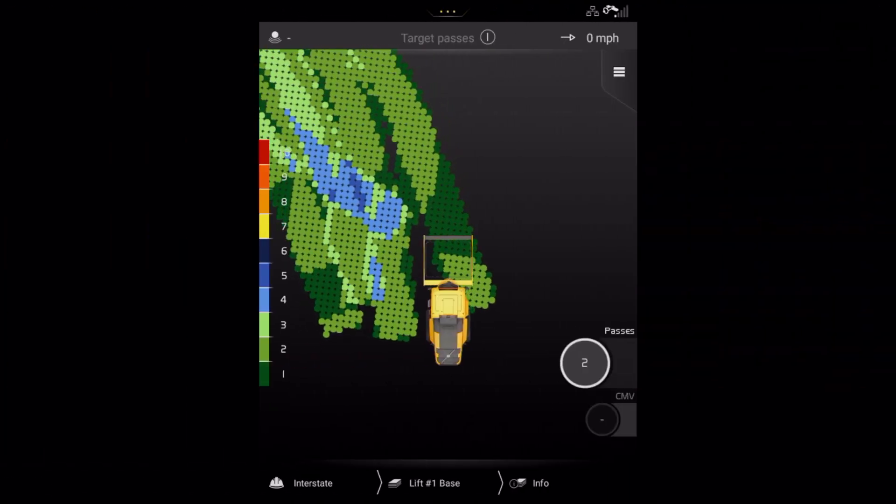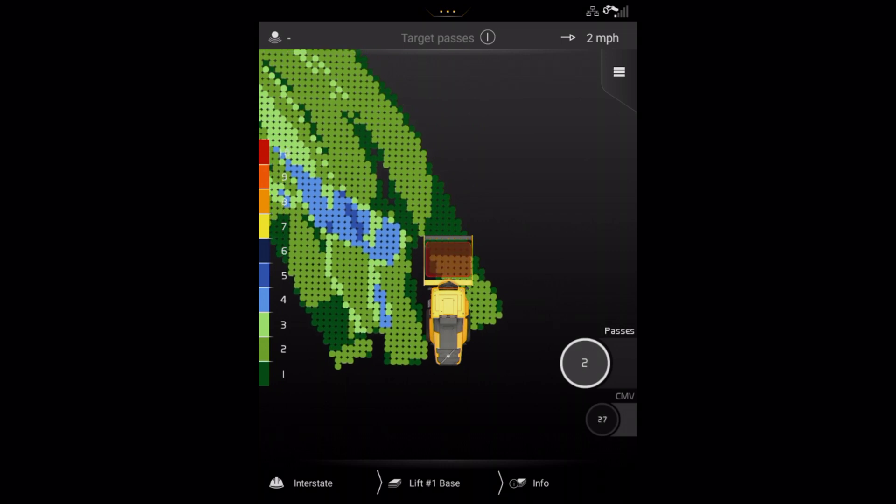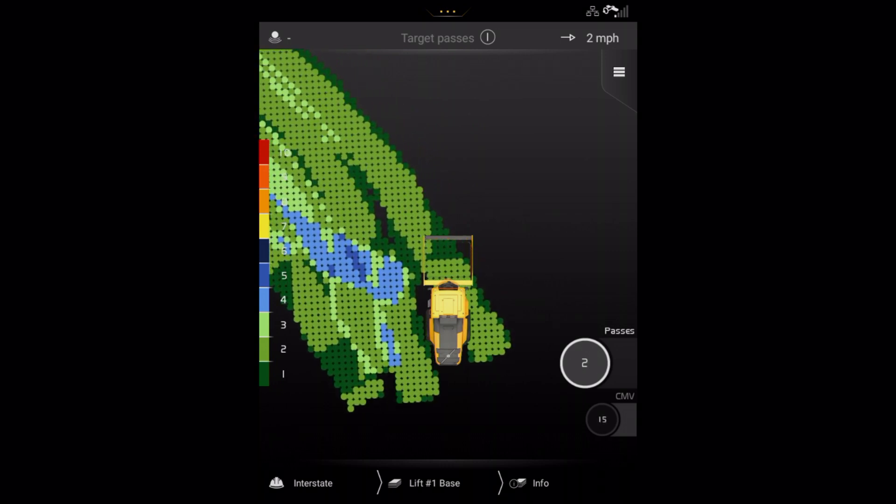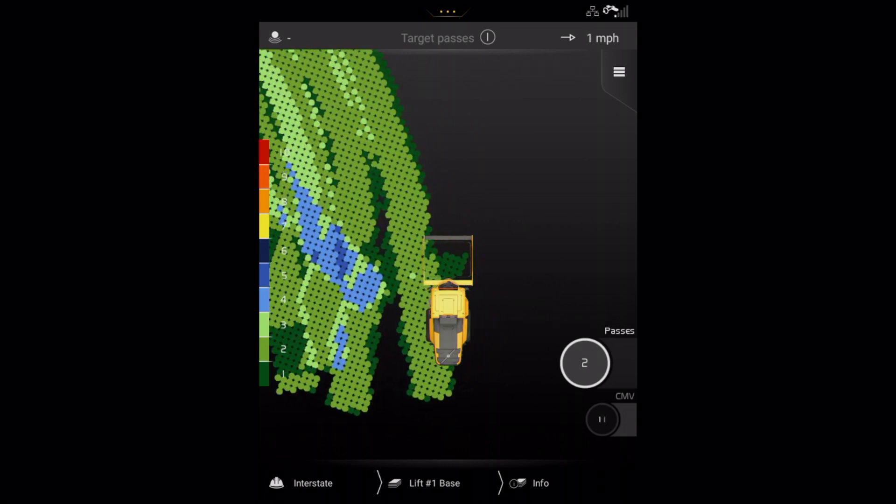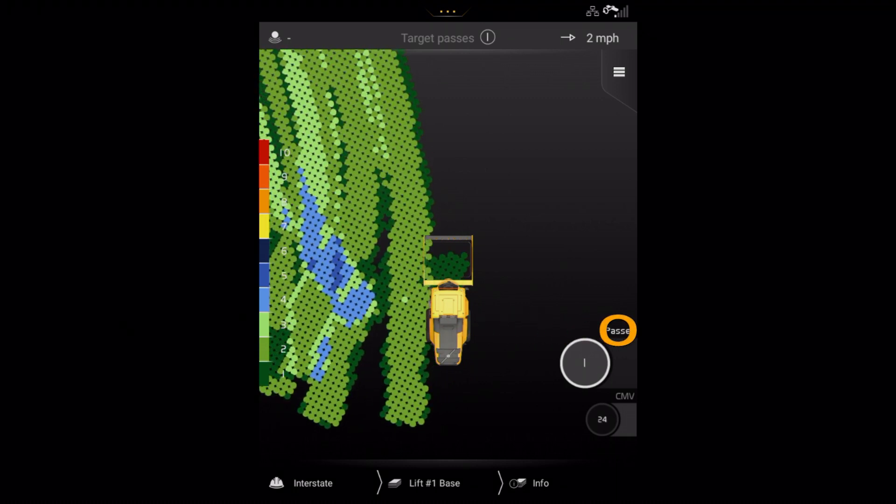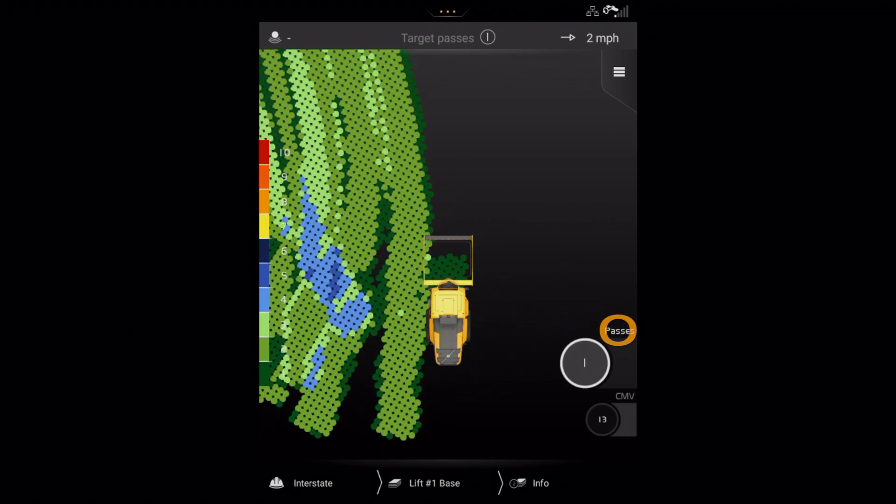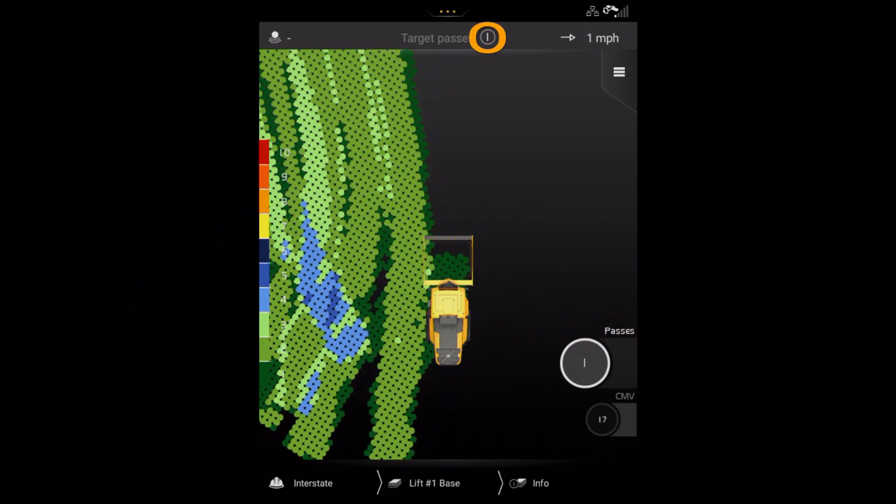The operator has two choices for screen viewing Compact Assist Soil whilst operating the compactor. The operator can view pass mapping, as shown here, and see the target passes at the top of the screen.